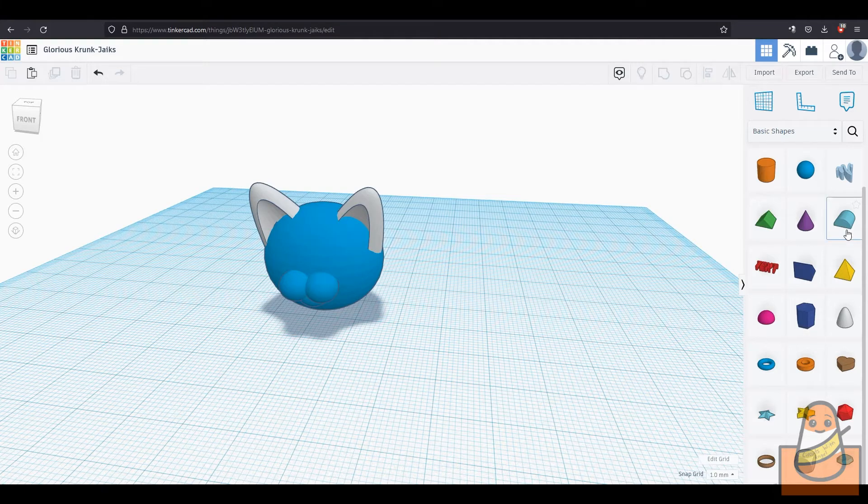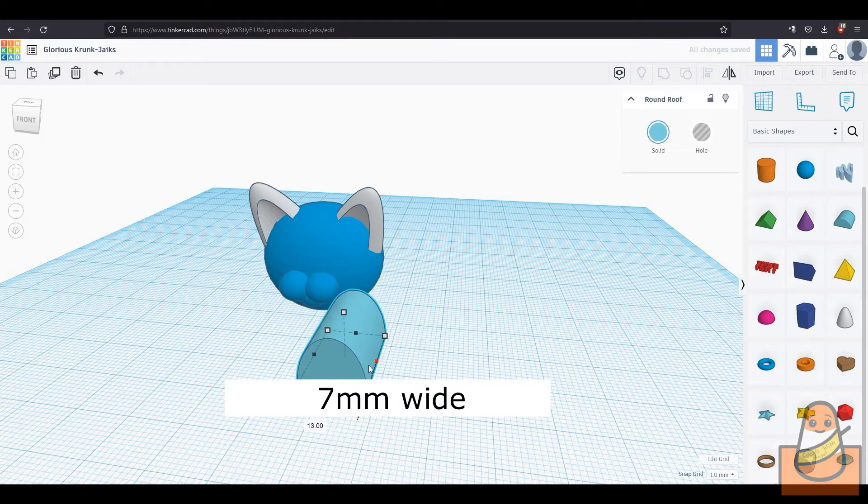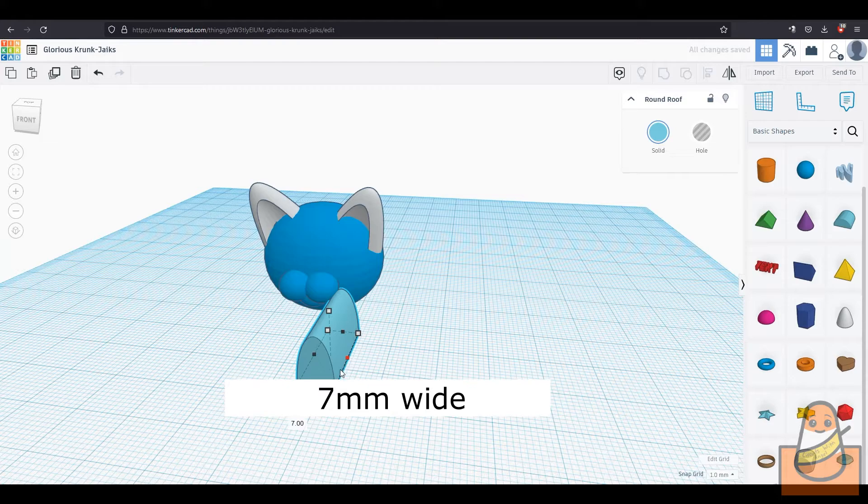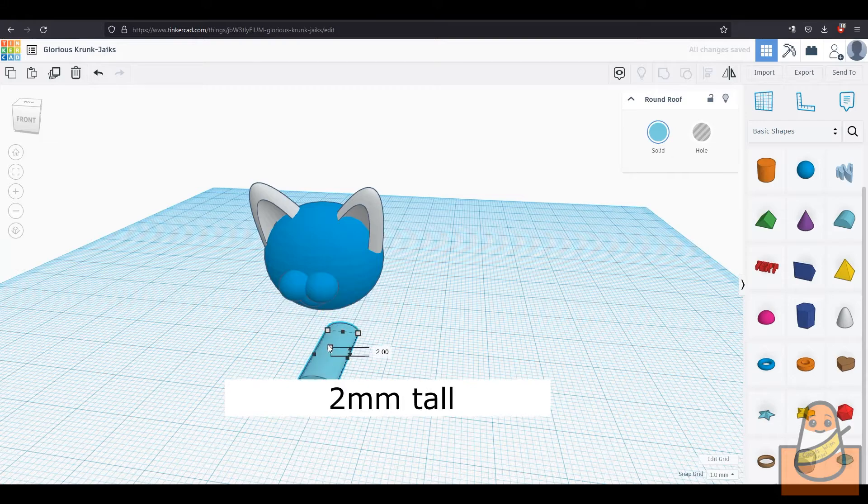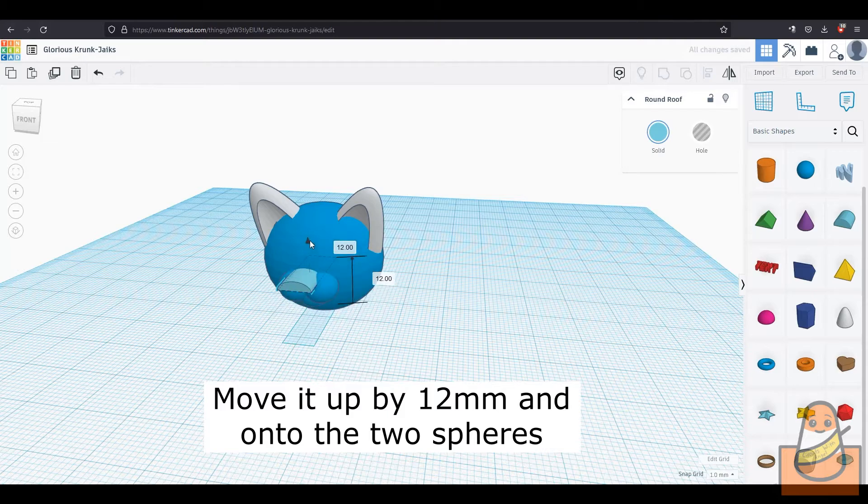Then take the round roof object to make the bridge of the nose. Make it 7mm wide and 2mm tall. Then move it into the sphere above the upper two circles.